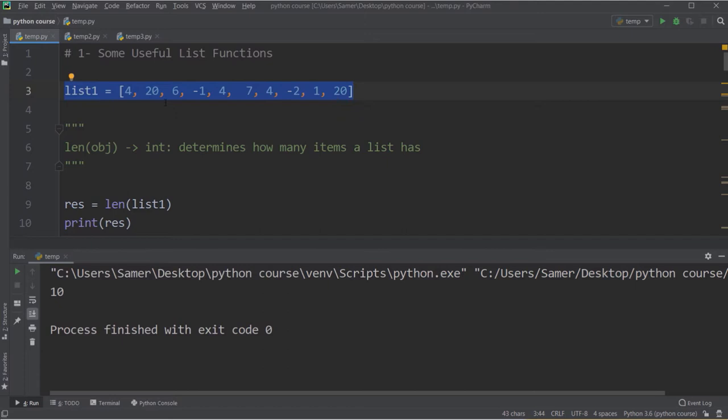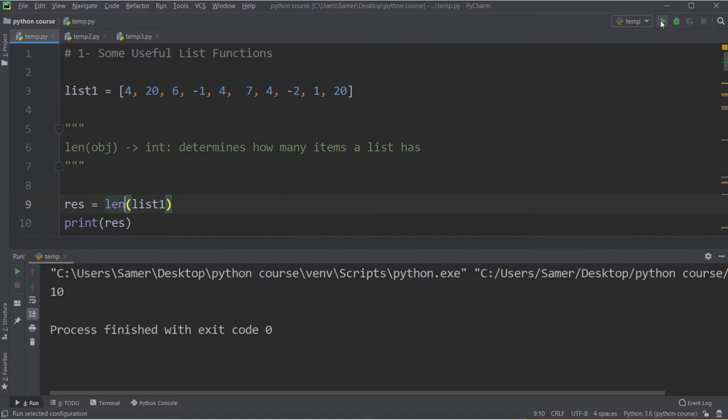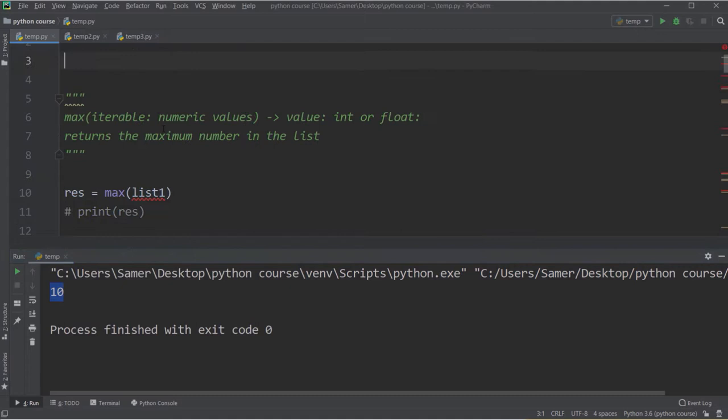The first function I want to talk about is len. This function takes an object, which could be a list, and returns an integer representing how many items the list has. So in this case we have 10 items. If you use len, it directly gives you the result, and if you run and print this result, you will get 10.